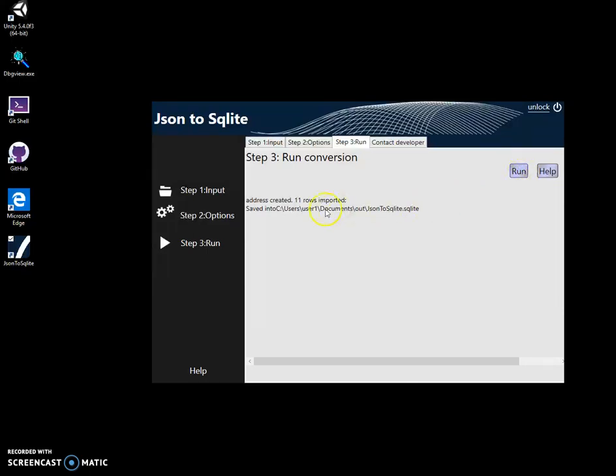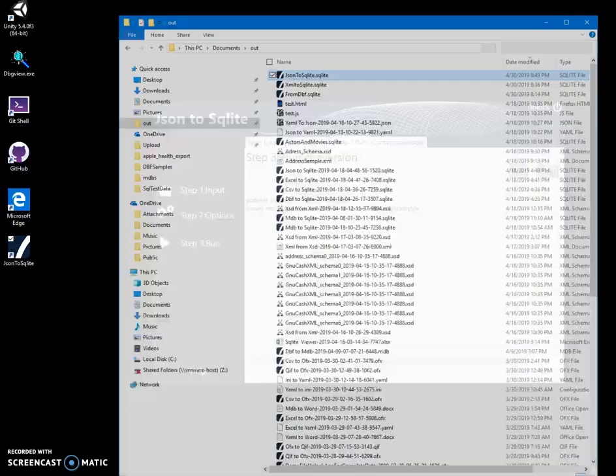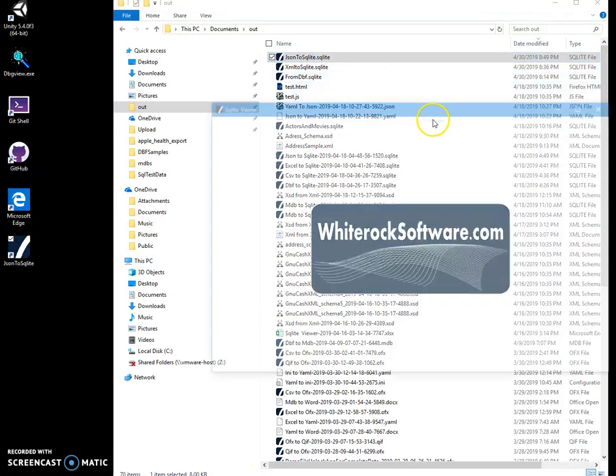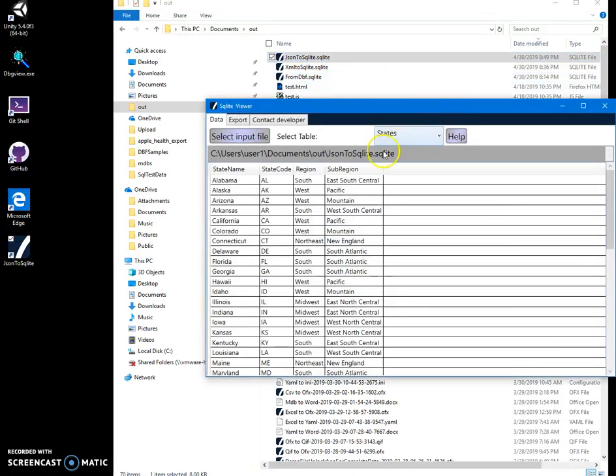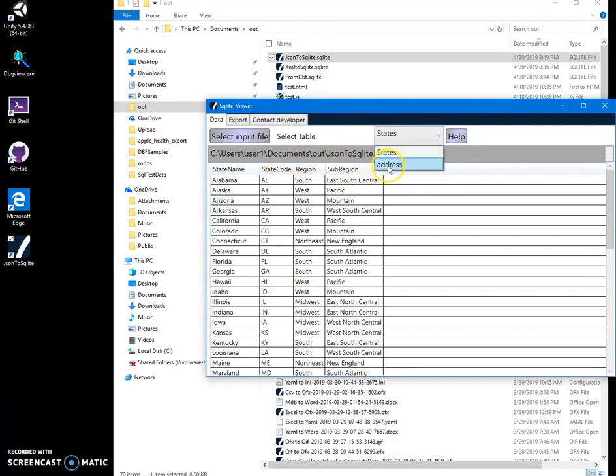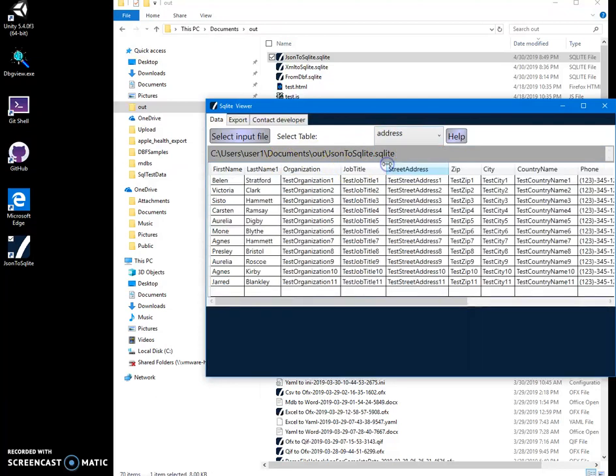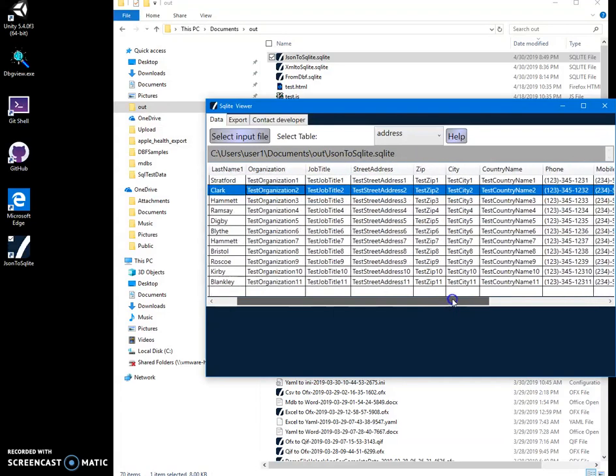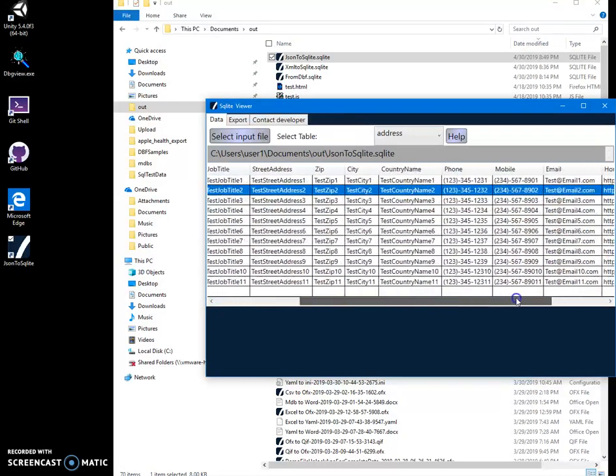Now, we're going to see address imported and 11 rows created. And now, let's see our file. Double click on SQLite. And you can see we have states. And now, we have address. Let's click on address. And you can see first name, last name organization, job title, street address. Everything is here.